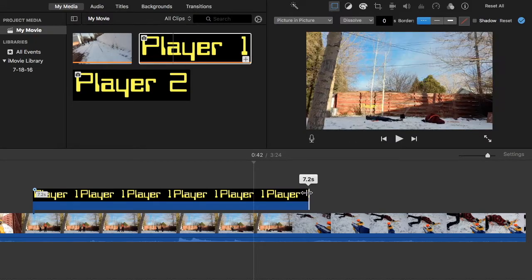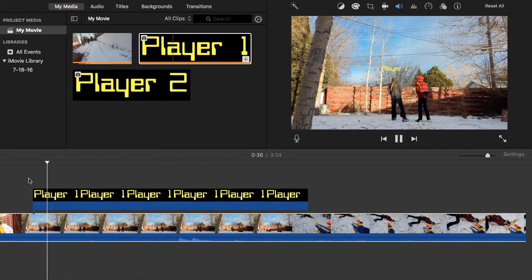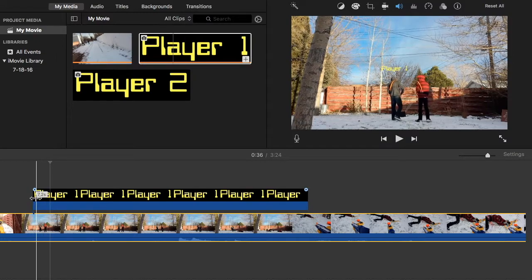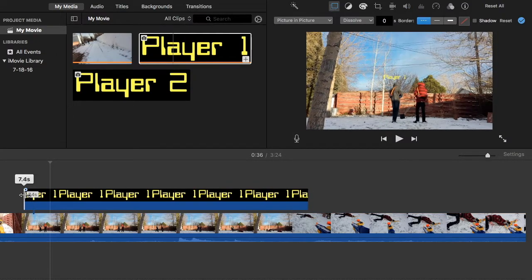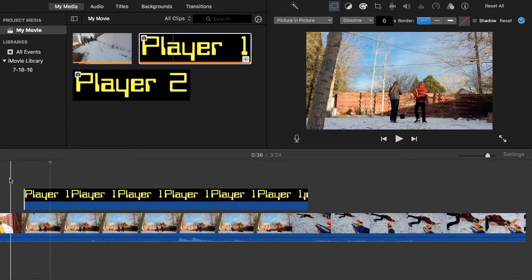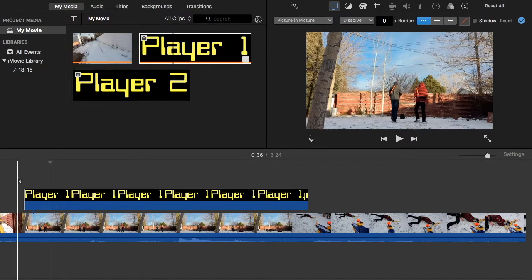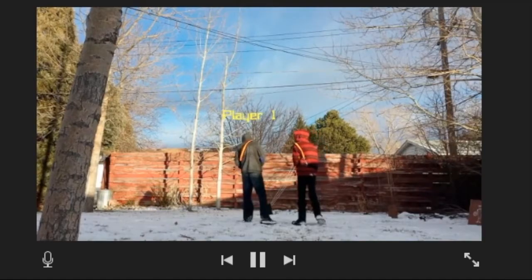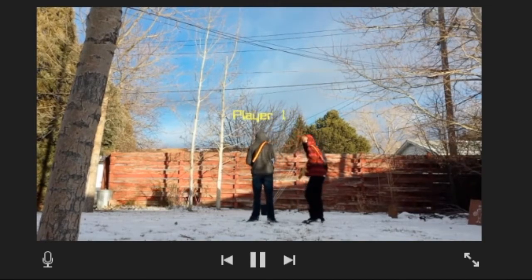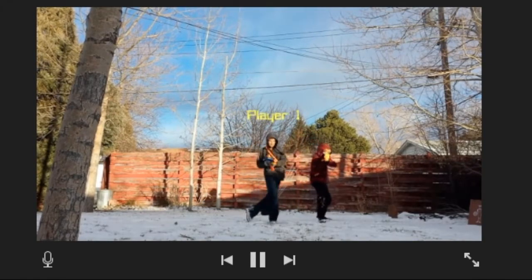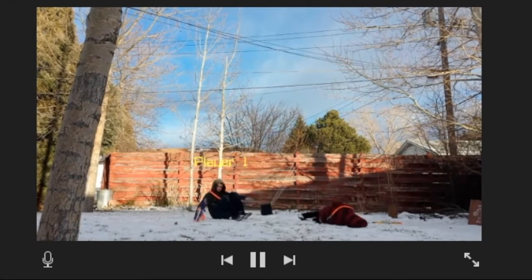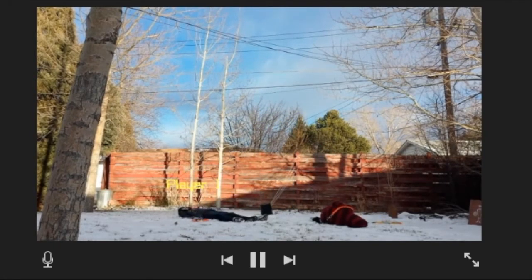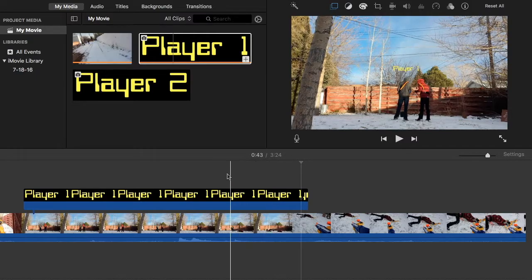So let's play it now and see how it looks. So it's not the most spot-on that you're going to get,